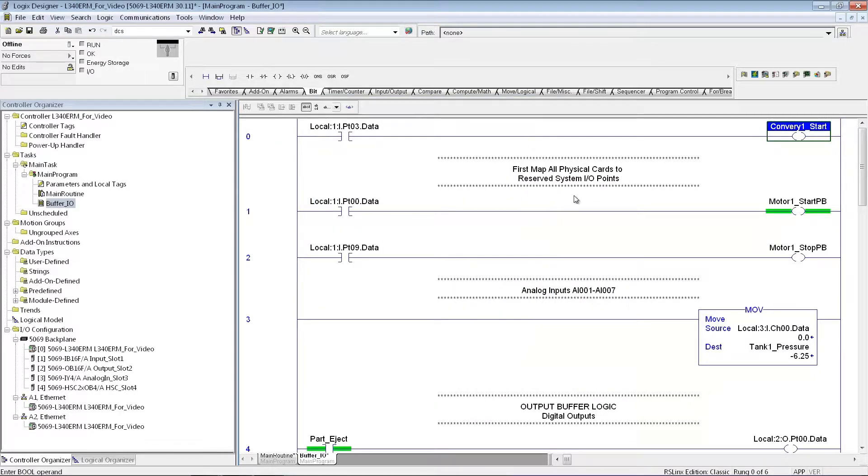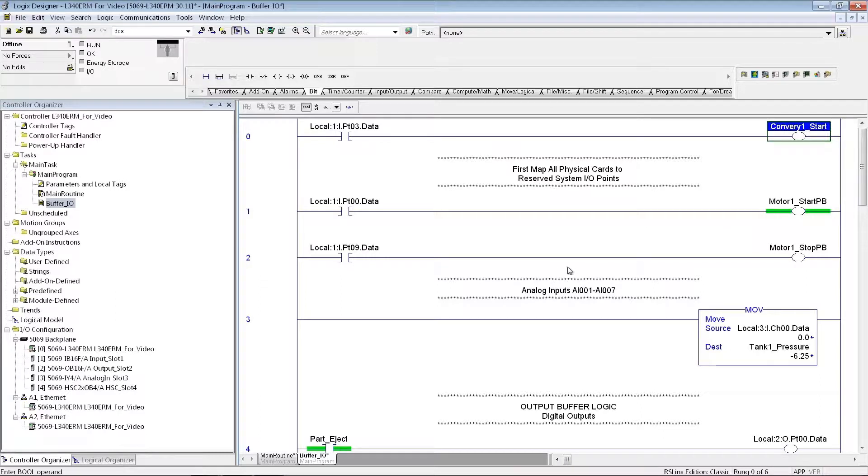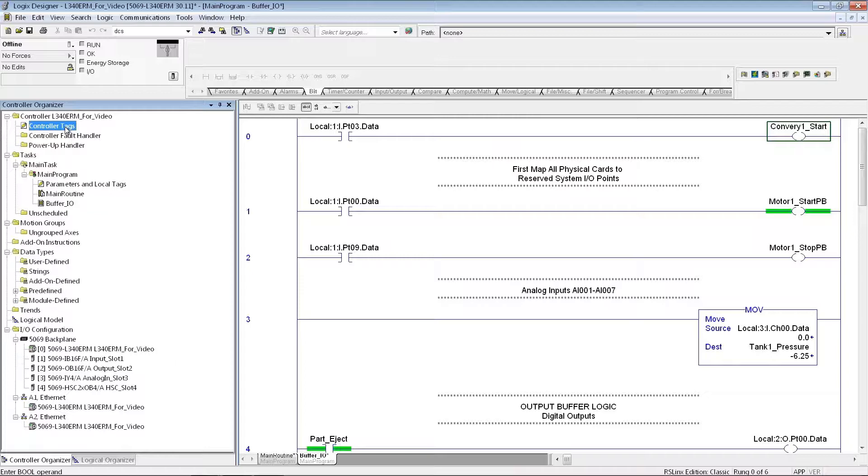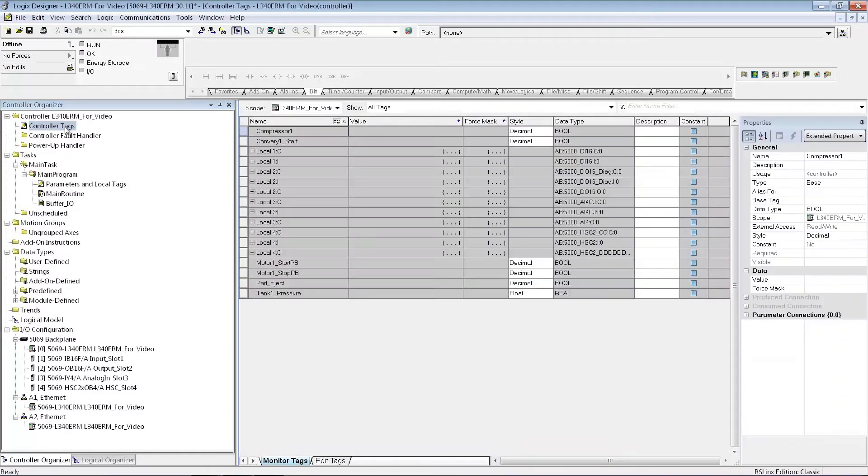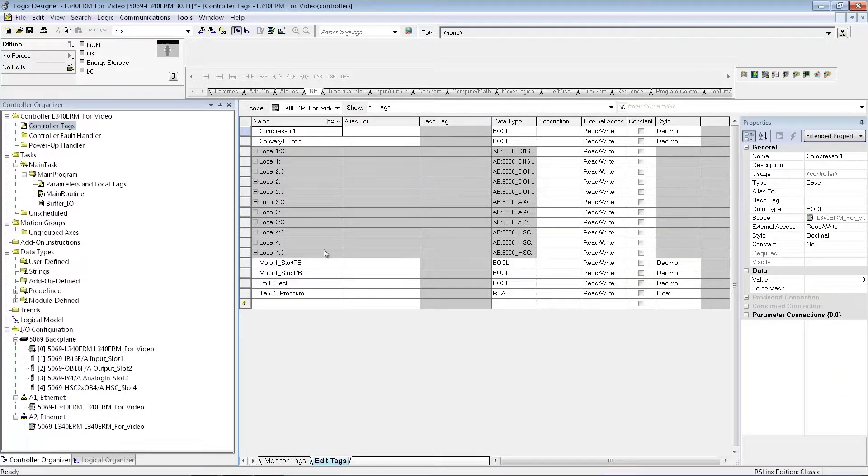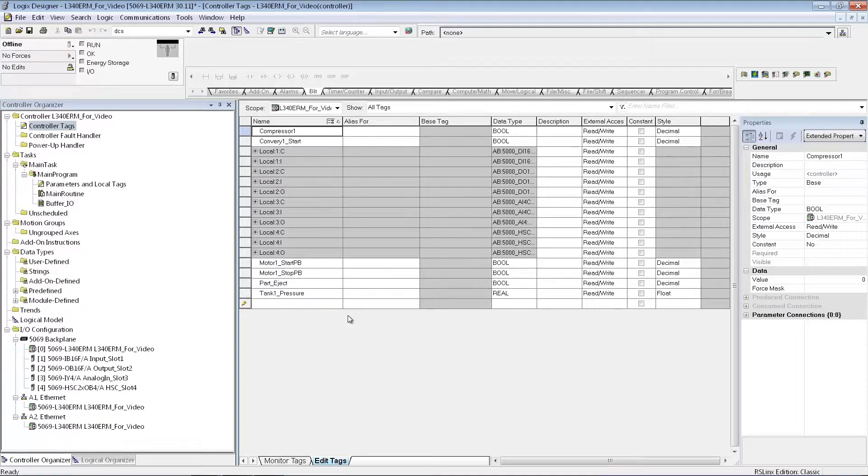I can create tags in a number of different ways. This is an easy way to do it as you're going along with your programming. And the other way to do it is you can go into your controller tags here. They're all global to your processor, and just edit tags here, and create them all ahead of time if you'd like to do it that way as well.